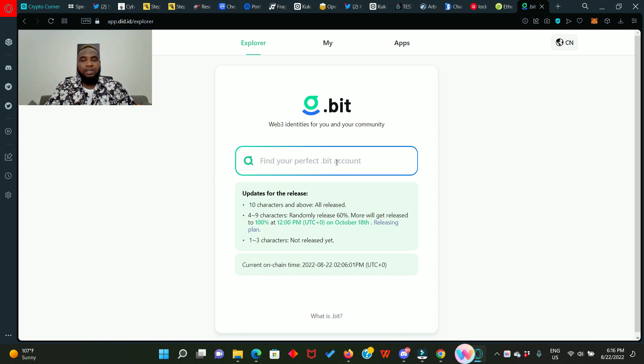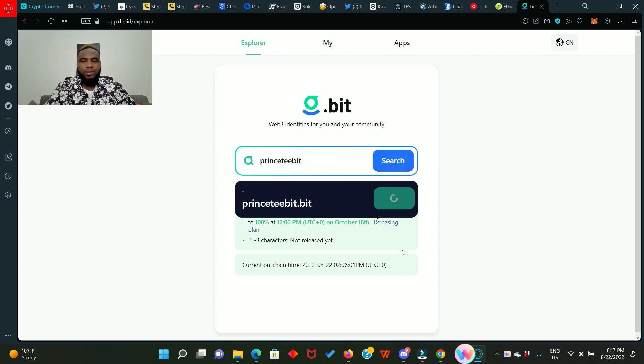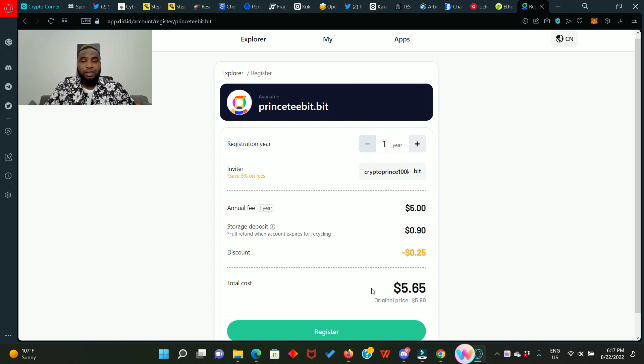So let's search for a name: printstiilbeats. Click on search, and printstiilbeats is very much available.